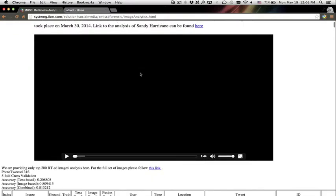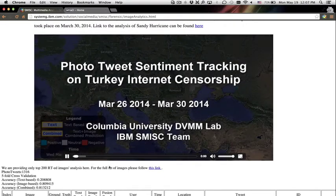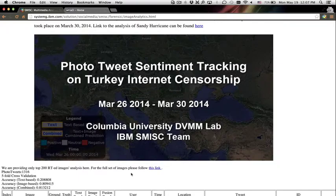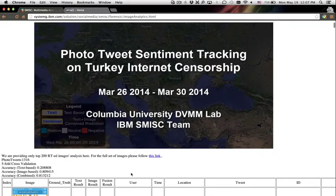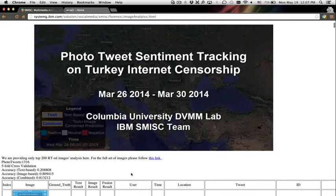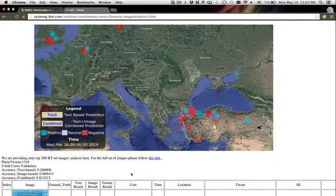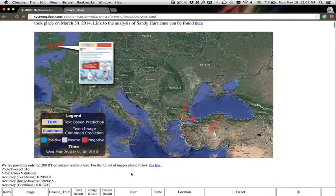Finally, the SMISC system uses advanced algorithms to help analyze sentiment via pictures sent as part of a tweet.